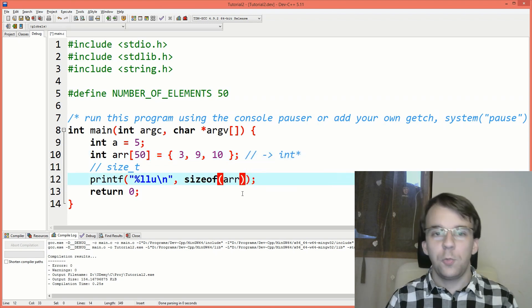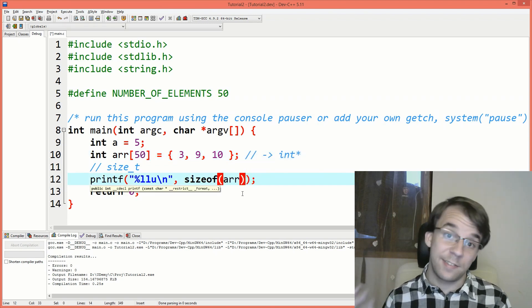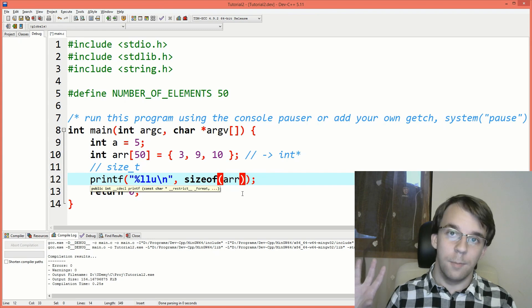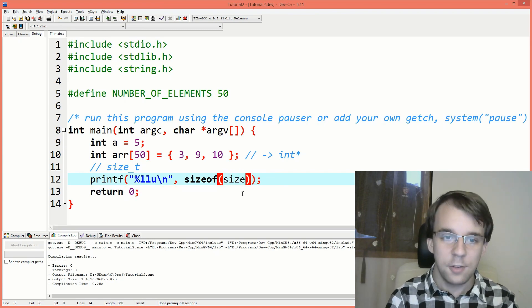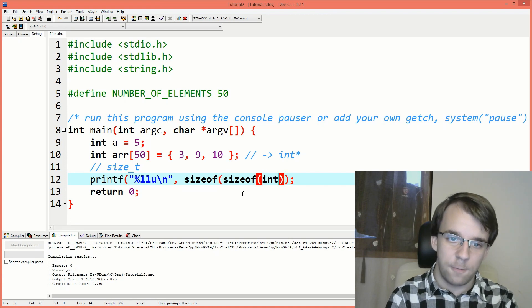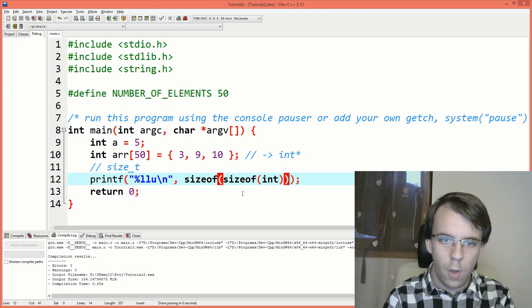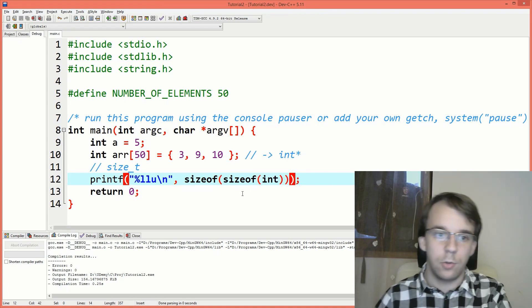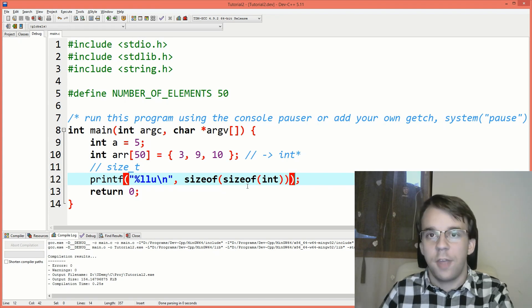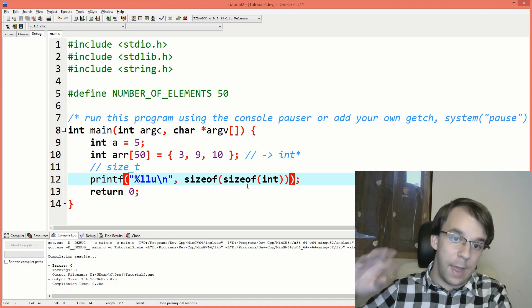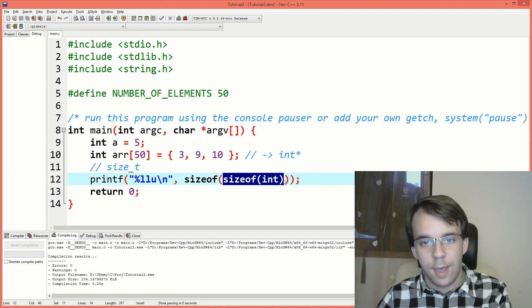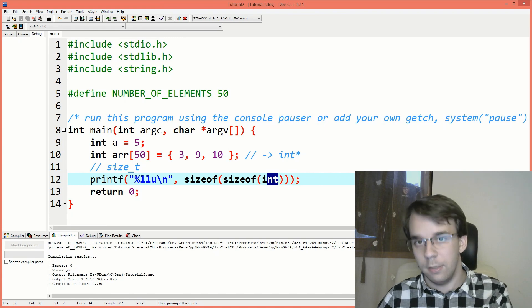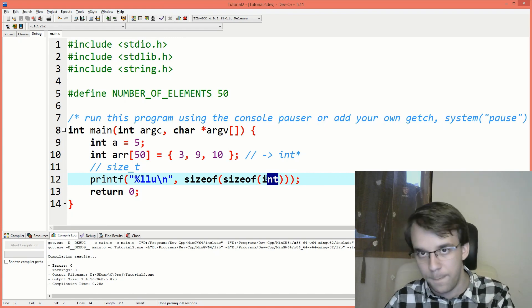And one last weird thing that I've seen being asked around the various programming groups is this structure, sizeof sizeof int. Now what's that actually going to get us? Well, we just have to think about what we get as a result of the sizeof. sizeof int says get me the number of bytes inside the type int. So we get four.